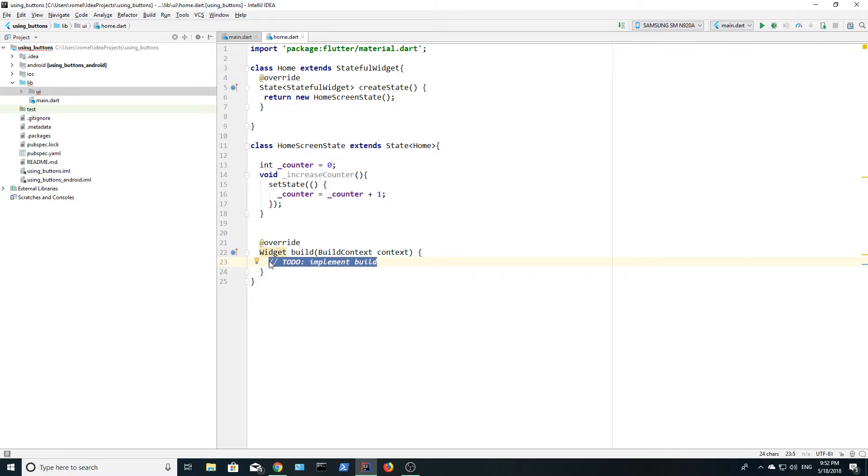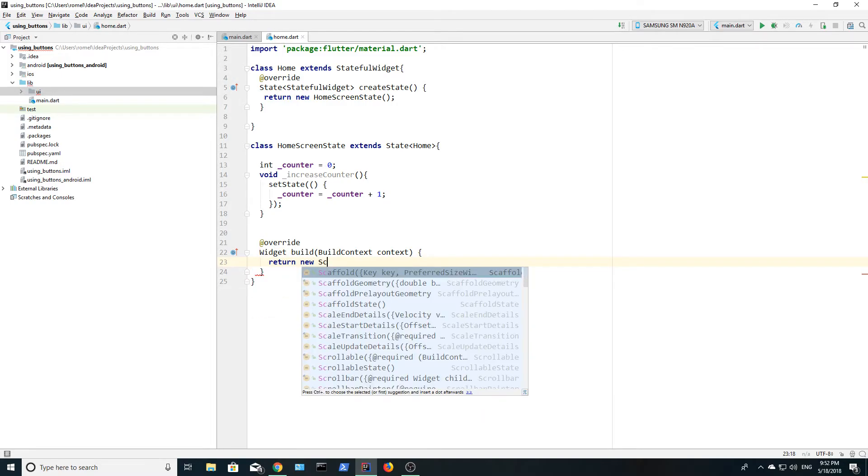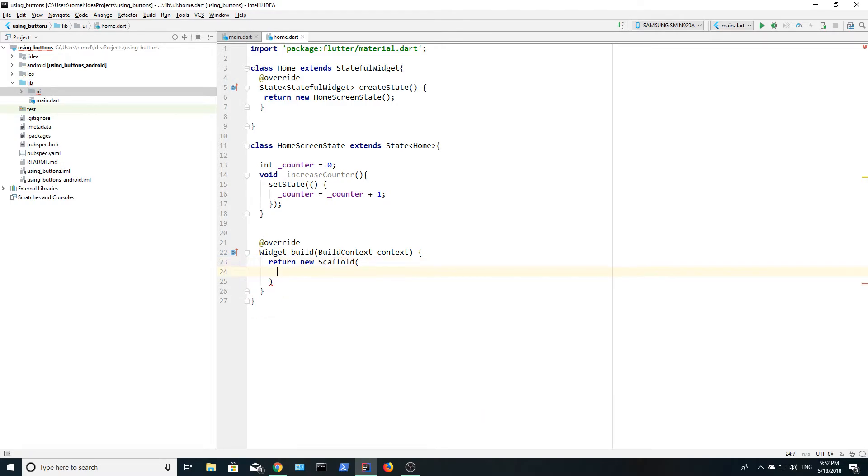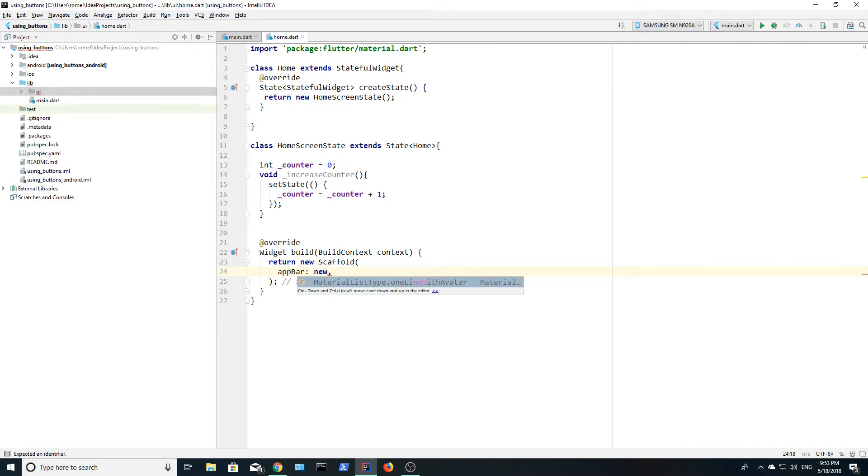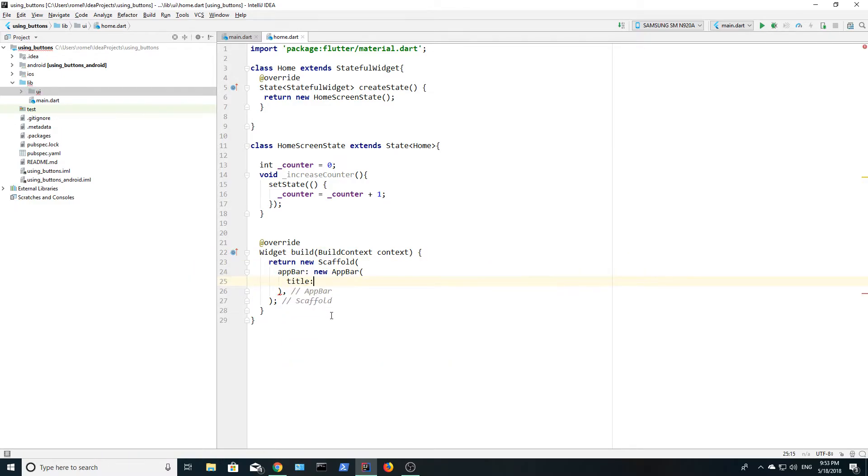We now need to build the user interface and we can do this using the scaffold material widget. The scaffold widget helps you with your material design widgets. This widget has the app bar. So let's create a new app bar and set the title to using buttons and run the app to see how it looks.